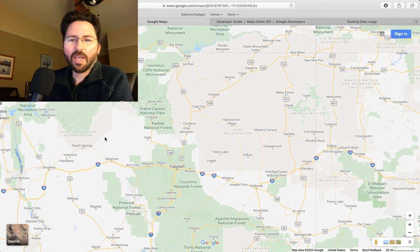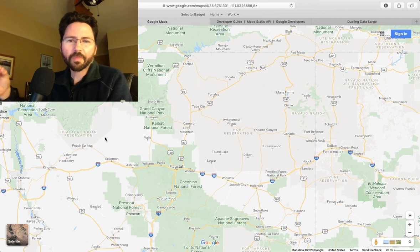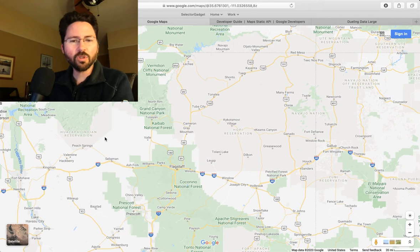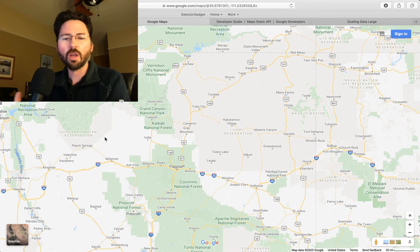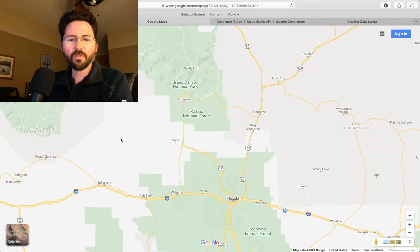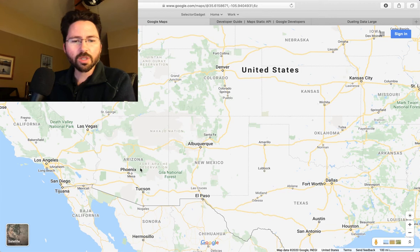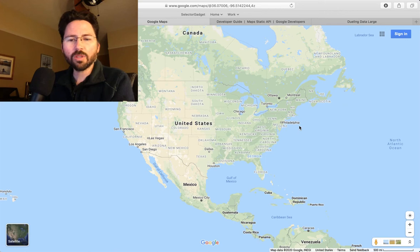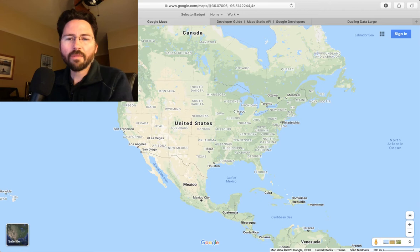What Google has done in these maps is tried to always present an amount of information that you can easily take in and digest at any point in time. At different zoom levels the whole idea is to give you as much information as you can handle while still being understandable. As we zoom farther out we lose smaller cities and keep only major metropolitan areas along with the interstates. Every time we zoom out we still have information, but the scale of that information is different.